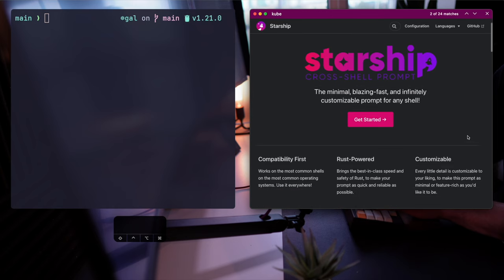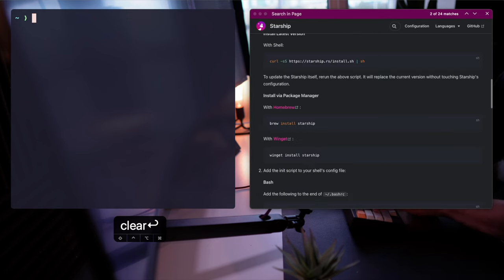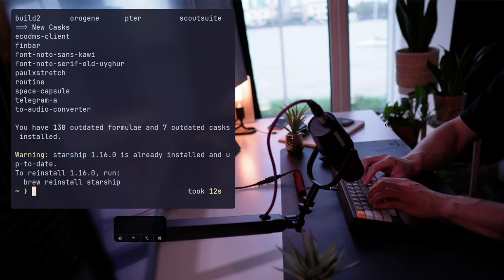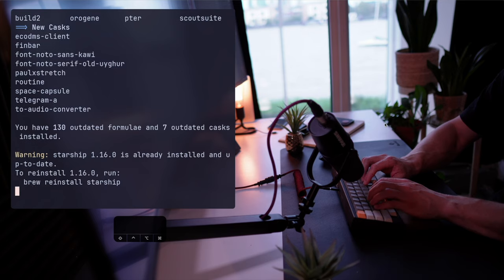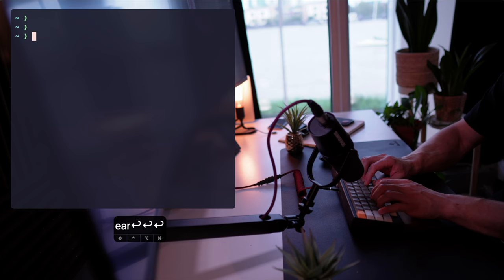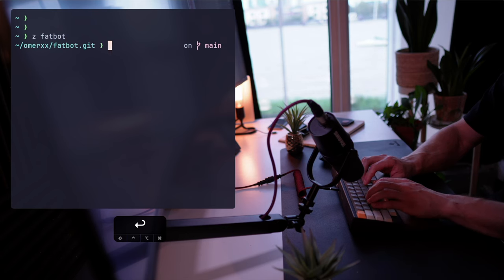The installation is easy — as one short cURL command, or in my case a Homebrew installation. That's basically it. From here, all that's left is to source Starship's init script in the system's .rc file, and there you have it. Without configuring too many defaults, let's quickly head on to a git repository, where you can see a short branch notification.